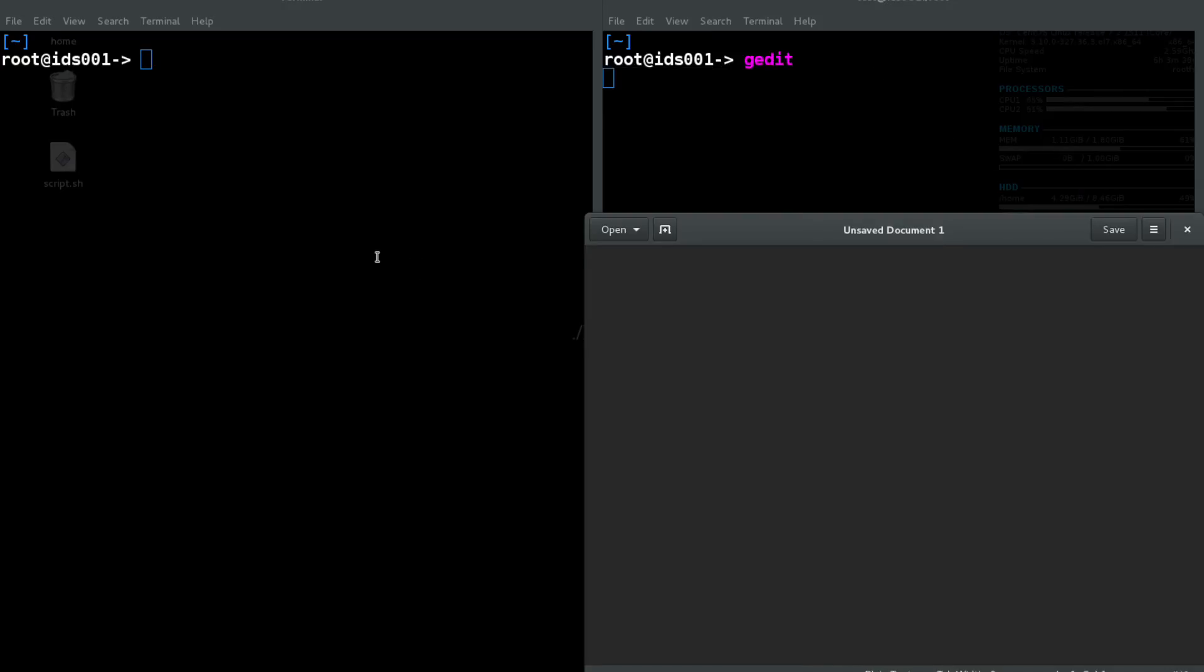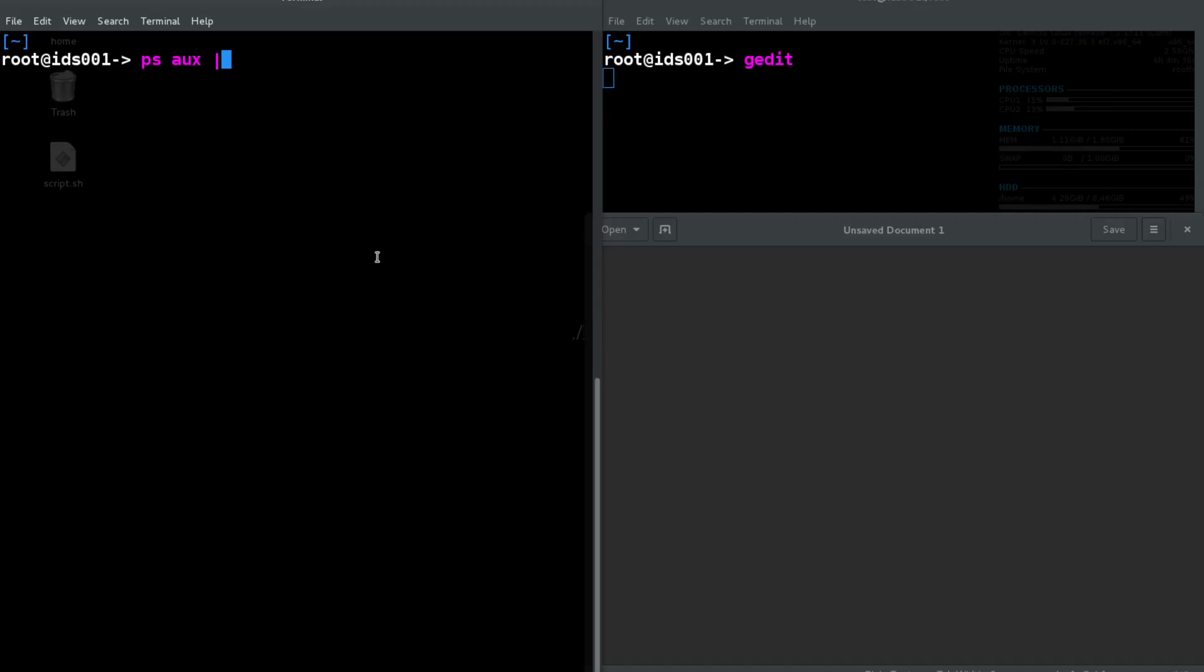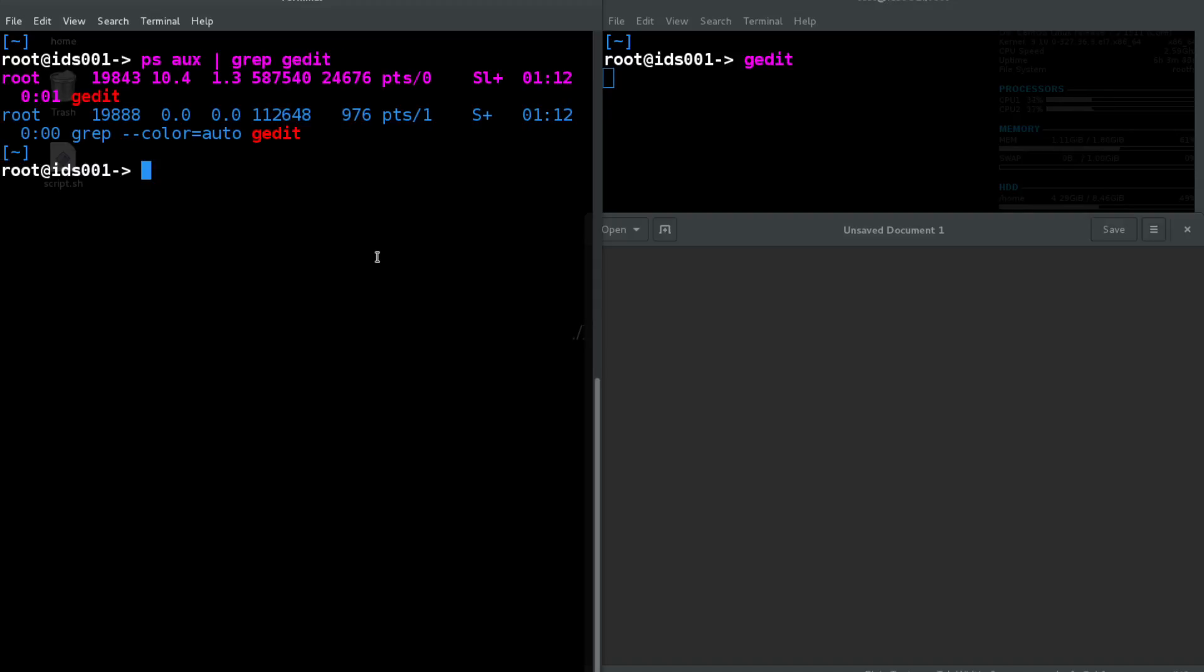So let's open up gedit here and we run ps aux and let's go ahead and do a grep for gedit. So ps aux is basically going to list all of your processes. As we can see right here, this is the actual grep that we're running for gedit, and then here is the actual gedit process.